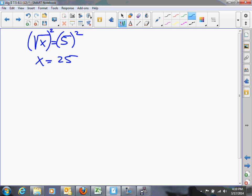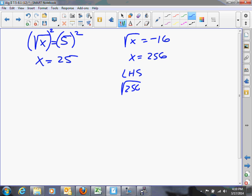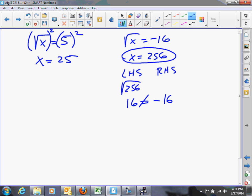Any time you solve an equation that contains a radical, it's very important to check your answer to see that it works in the original equation. A simple example would be square root x equals negative 16. If you square both sides, you get x equals 256. But if you go back and check, the square root of 256 is 16, and the right-hand side is negative 16 — they are not equal. So this root is what we call extraneous. Do not report extraneous solutions, because they don't really work.